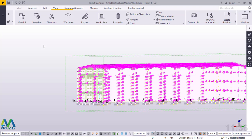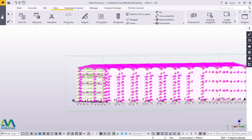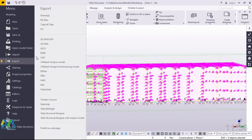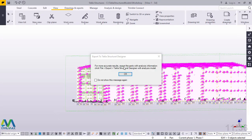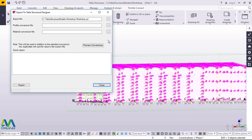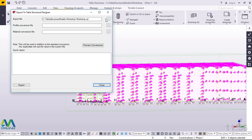Now we want to export this to Tekla Structural Designer for load analysis. I'll go straight to File, click that, then come to Export, and scroll down to Tekla Structural Designer right here.